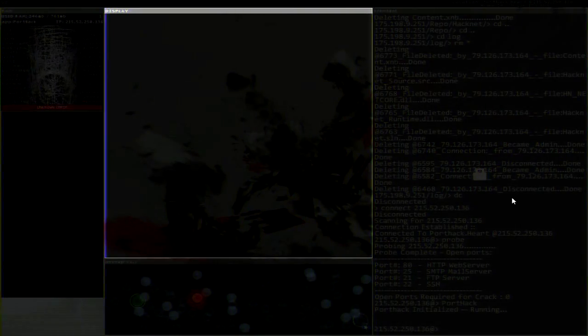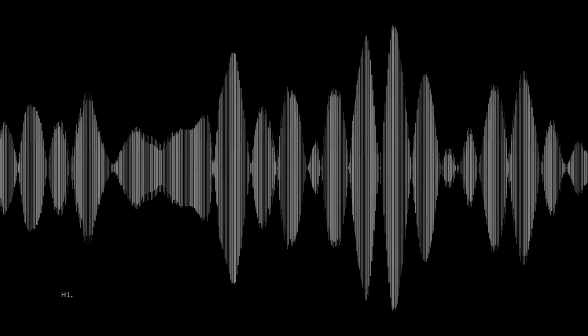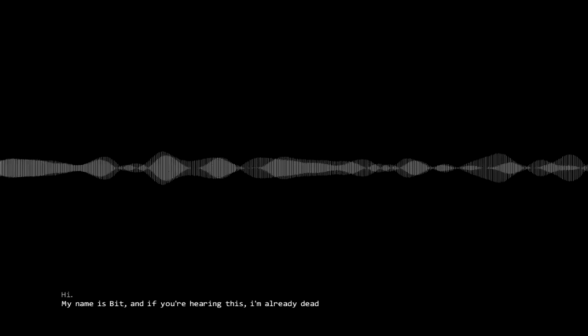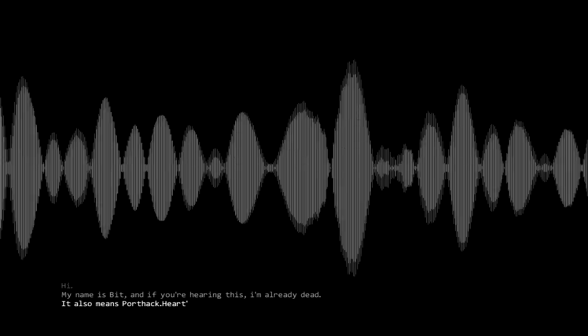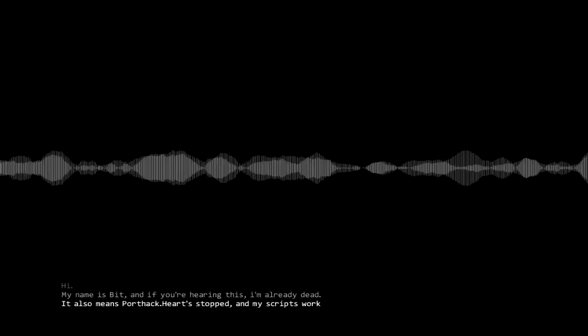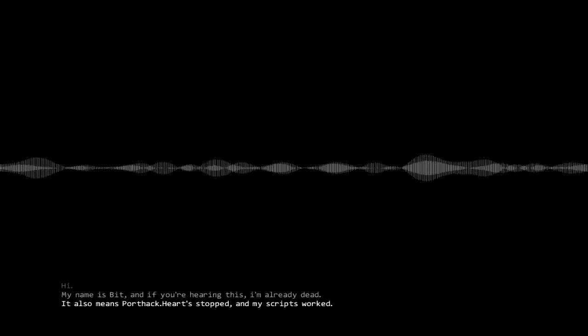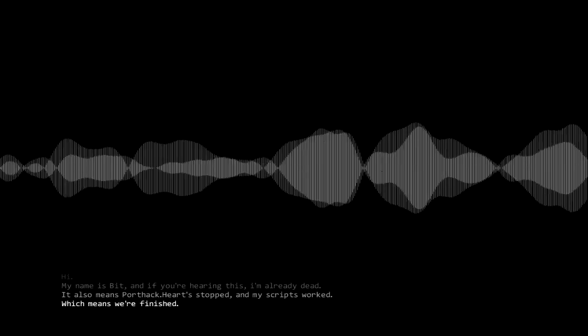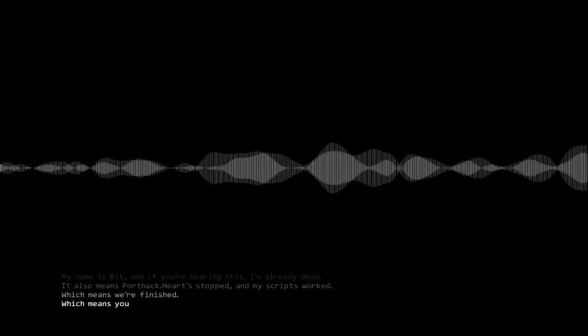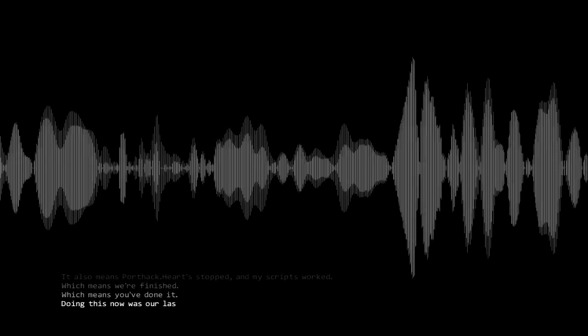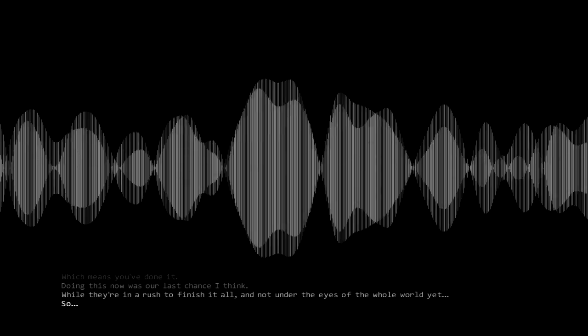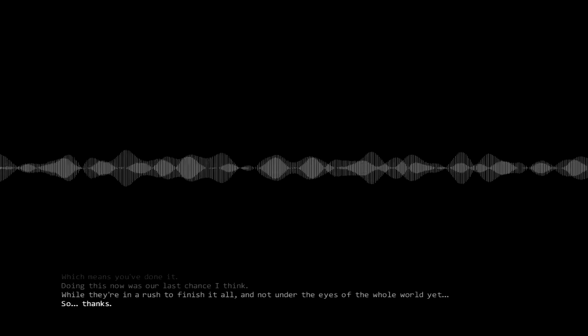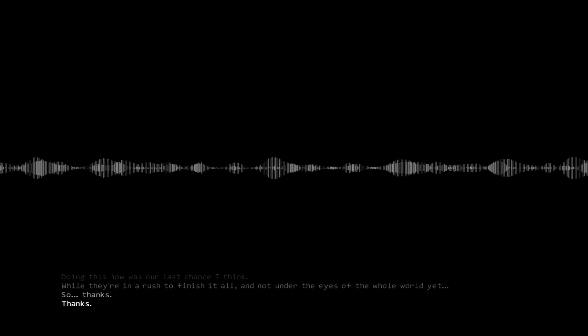Well at least I get this cool graphic or whatever. And I presume that's the end. Hi. My name's Bit. Oh Bit, if you're hearing this I'm already dead. It also means port hack.heart stopped and my scripts worked, which means we're finished, which means you've done it. Thanks man, doing this now was our last chance I think, while they're in a rush to finish it all. So yeah, thanks. You're welcome Bit.